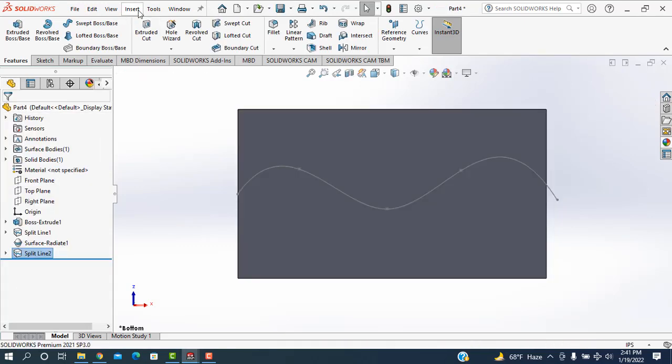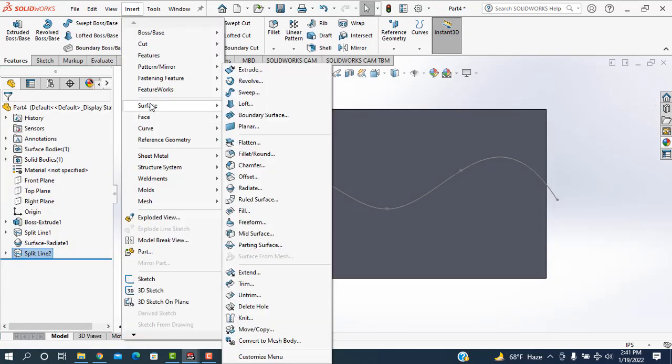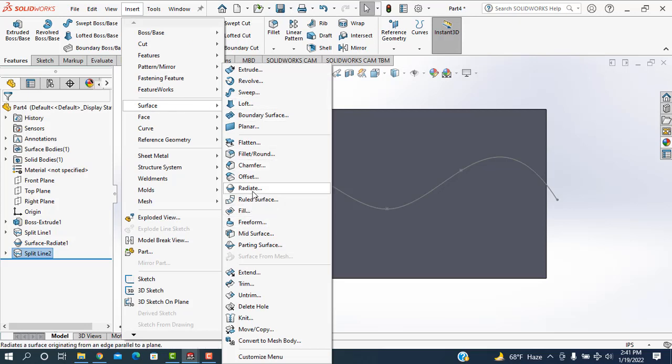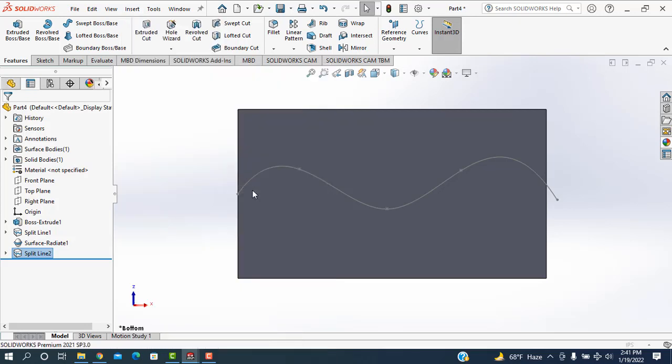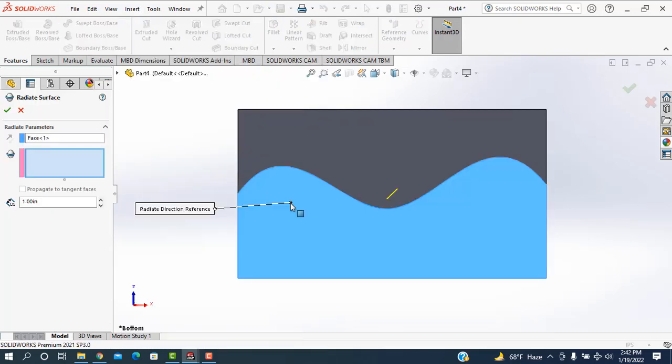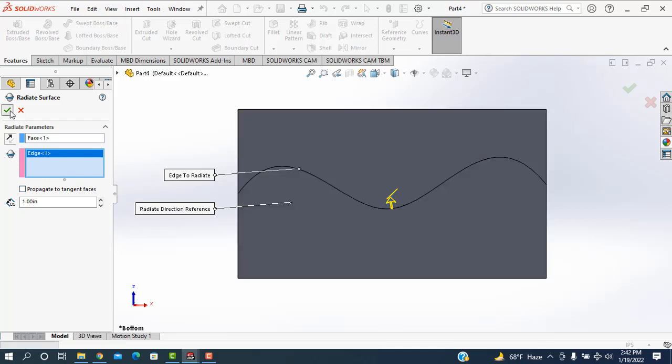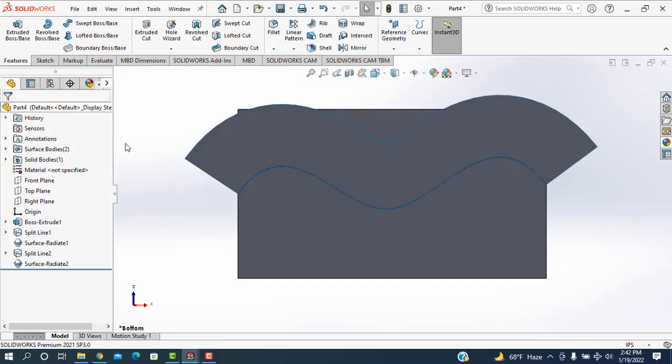Then I'm going to the insert, surface, and select the radiate again. And click this one and just taking the edge. Okay, this one. Now see.